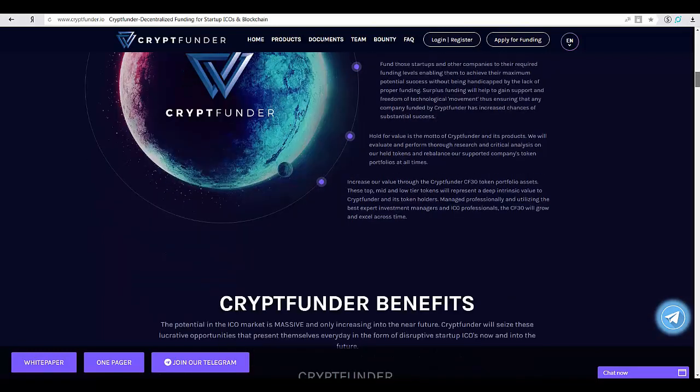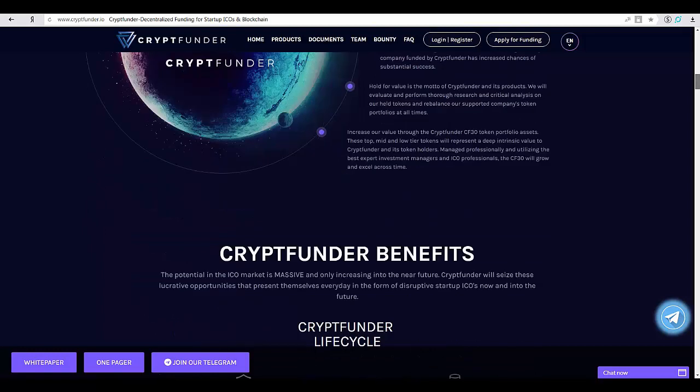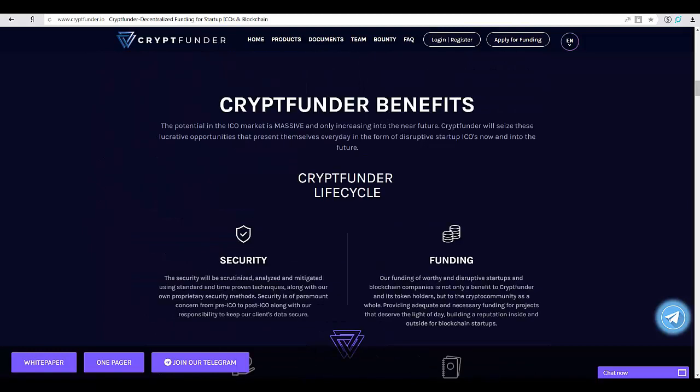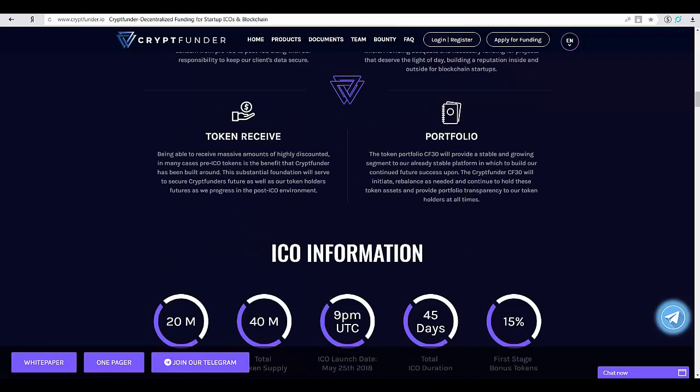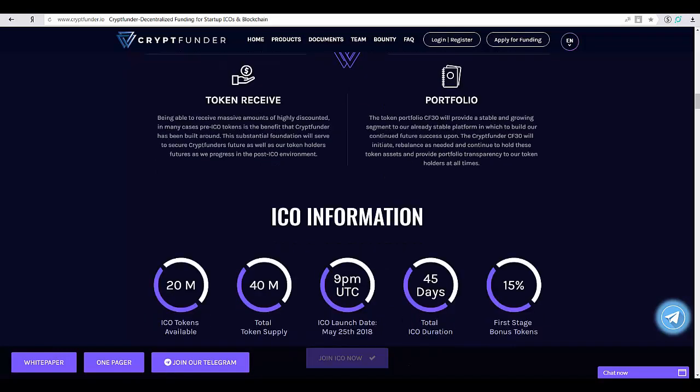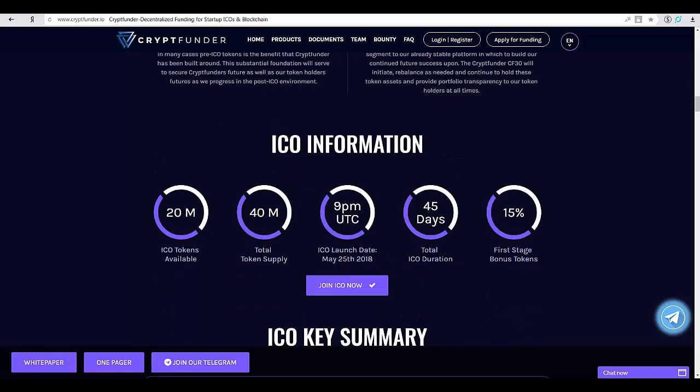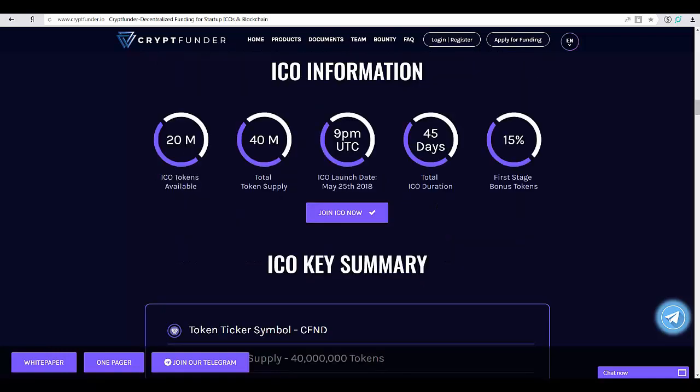Cryptfunder will choose the most disruptive technology candidates from a pool of online applicants, filtering and distilling the best to initiate funding. They will receive a volume of discounted pre-sale startup ICO tokens month over month and year over year.